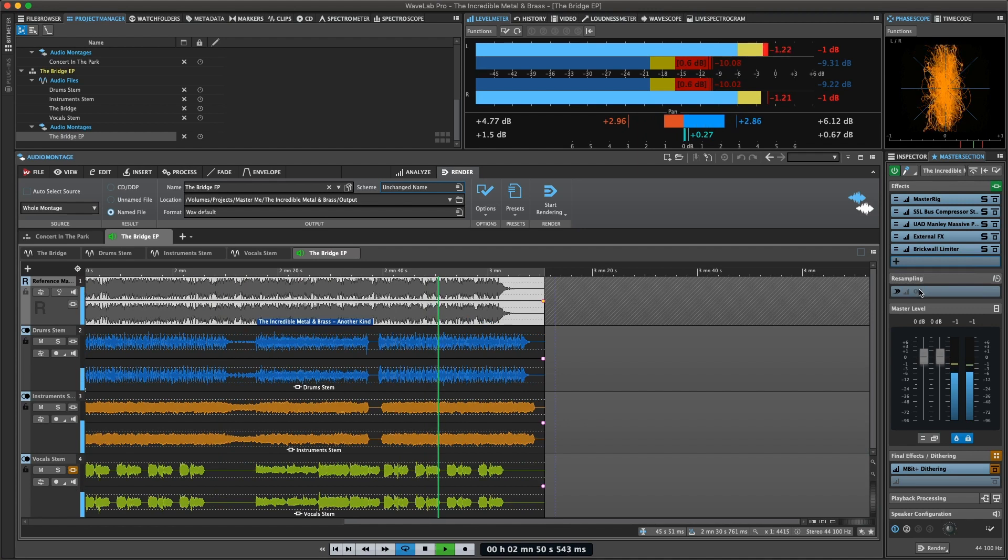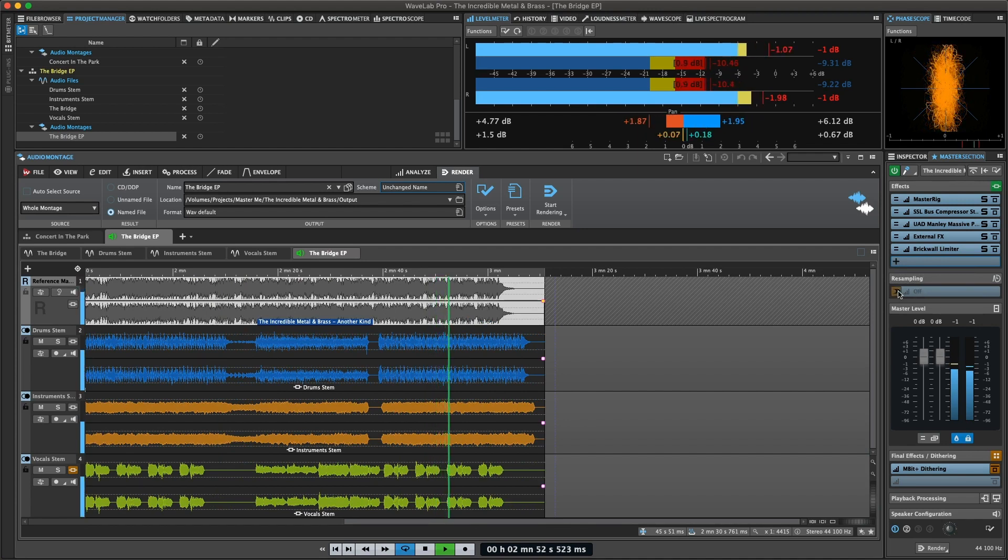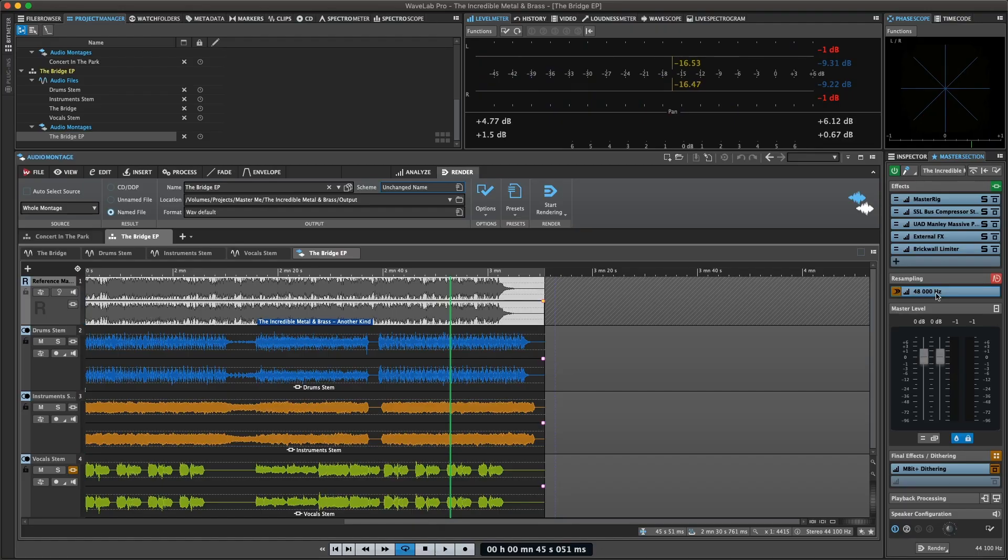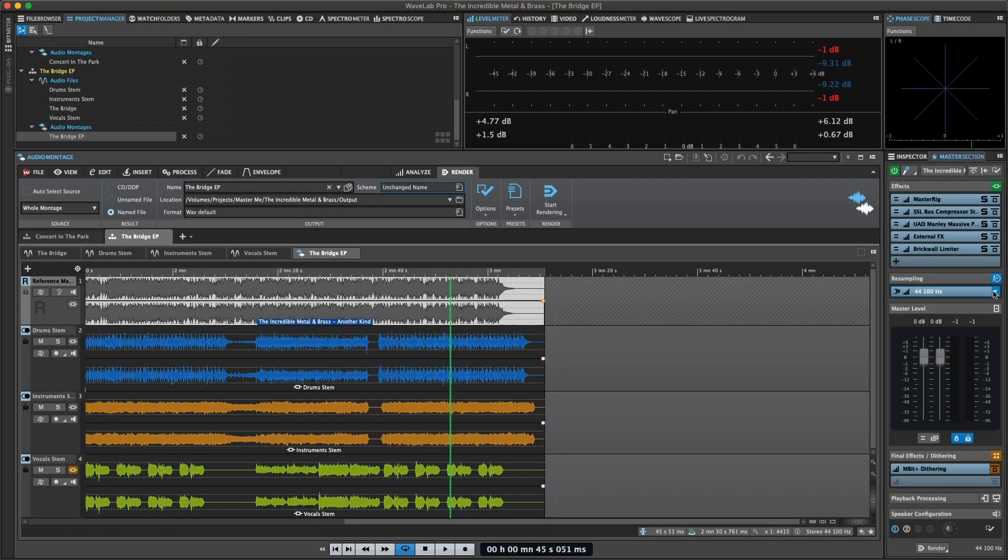Resampling can be useful when needing to convert sample rates on the fly and also when wanting to playback files with sample rates that your audio interface does not support.